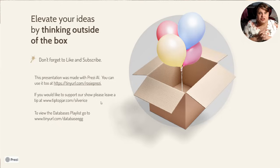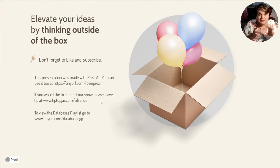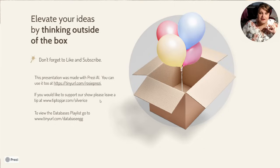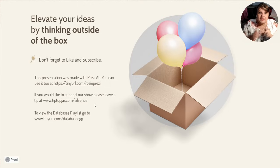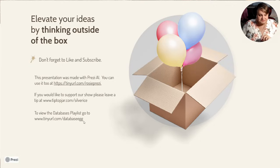That was our presentation for today. I've got a referral link for Prezi — if you want to use Prezi and make your own YouTube presentations, I'm also using Snagit to capture the screen. Don't forget to hit like and subscribe. If you want to use our presentation tool, go to tiny URL rosy prezi for a referral link where you can sign up and it sends us a small credit at no cost to you. To support our show, go to Tip Top Jar Silver Ice and leave a tip. You can also see the full completed database playlist at tiny URL database egg. Thank you very much — this was Rosie Shack, Cynthia Mock, and Prezi AI. Bye, have a great day!